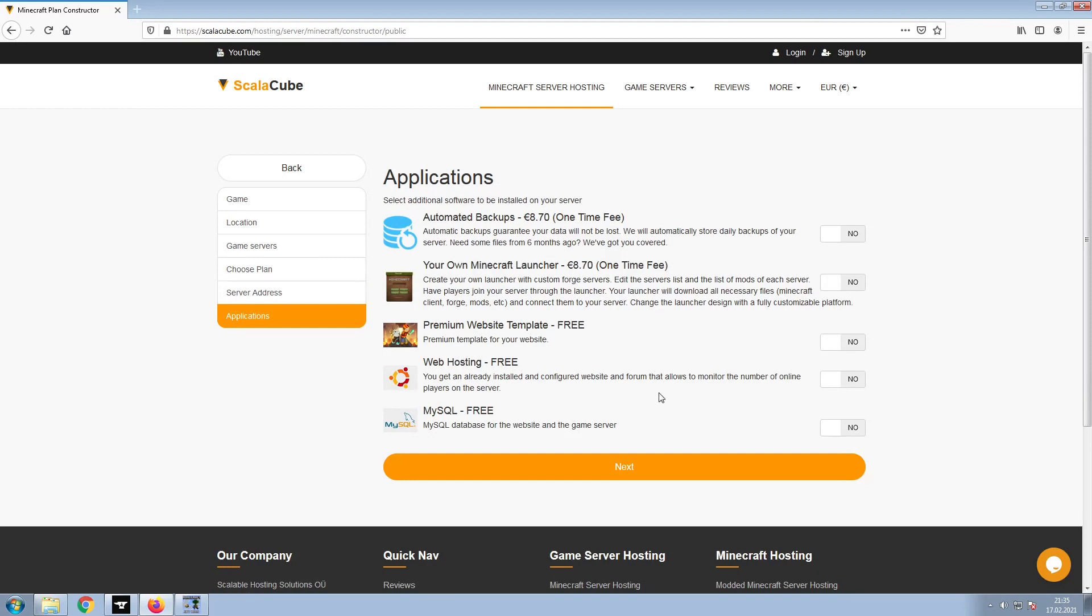Now, select any additional applications you would like your server to have. These can be selected at a later date.